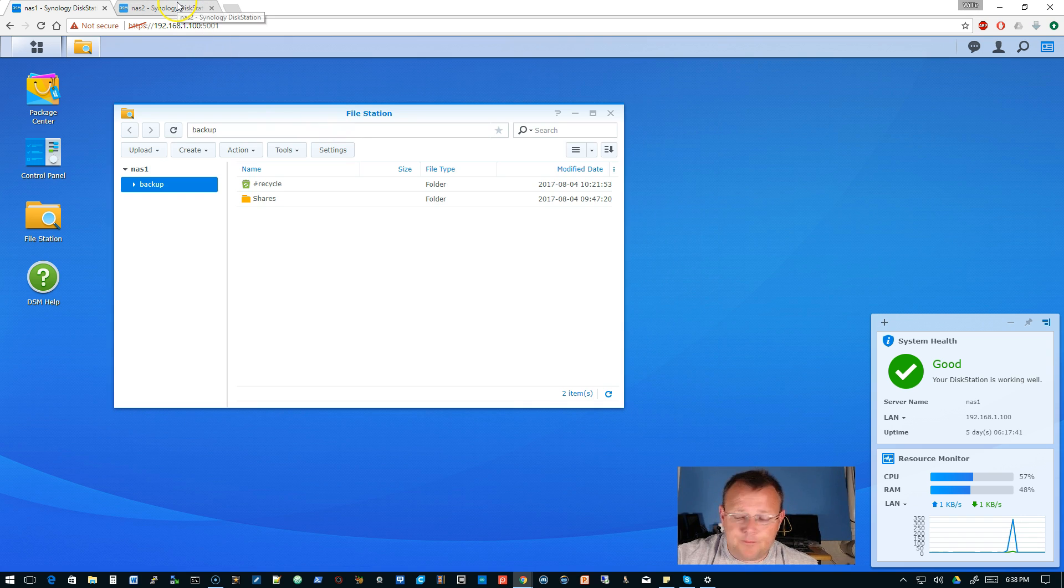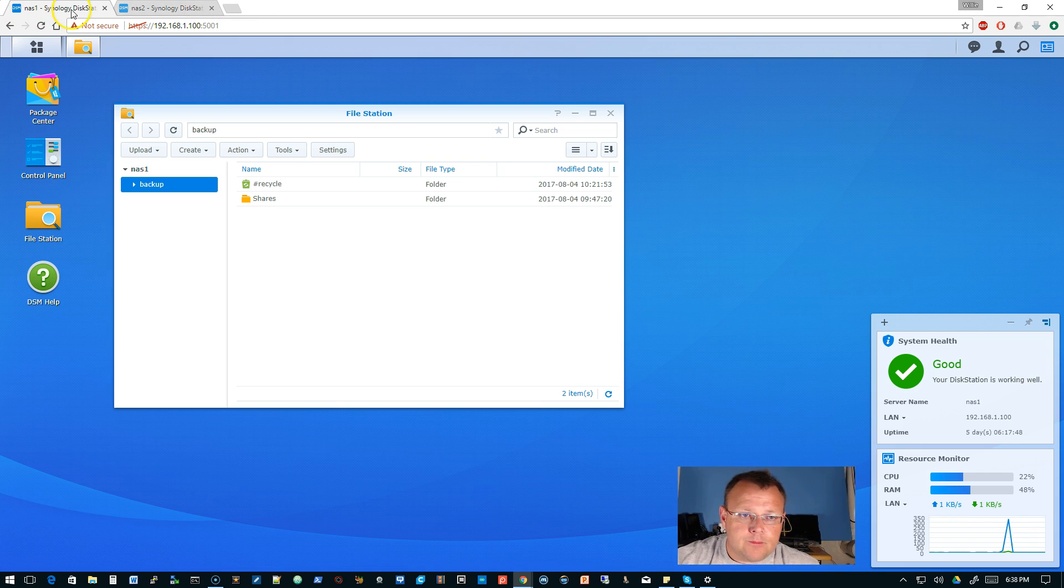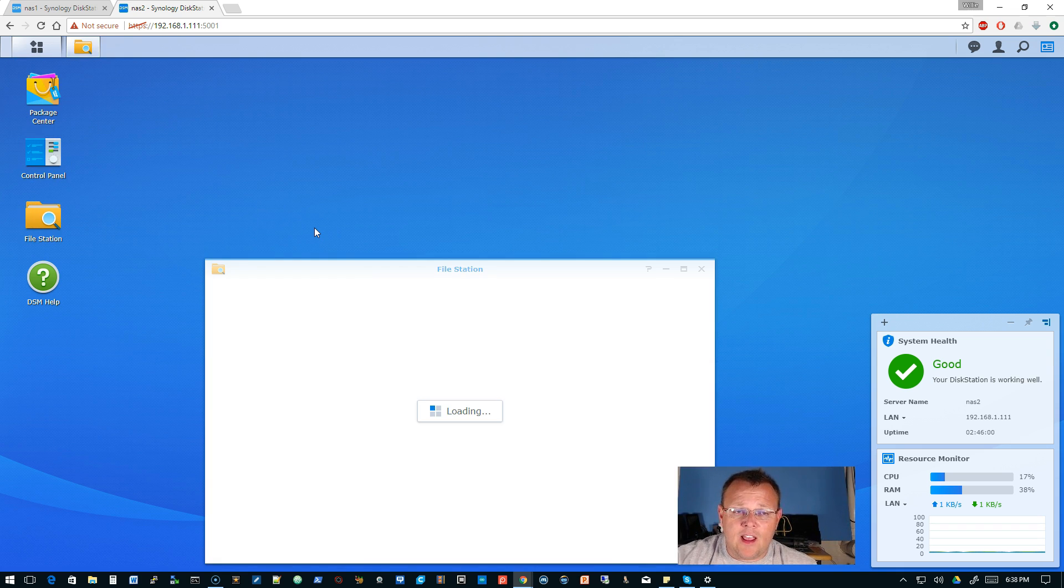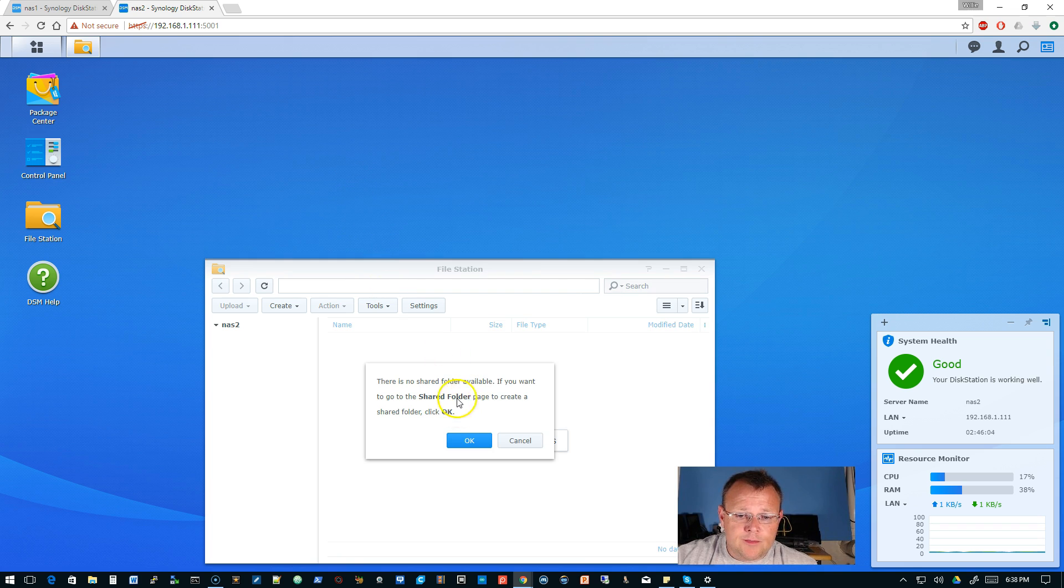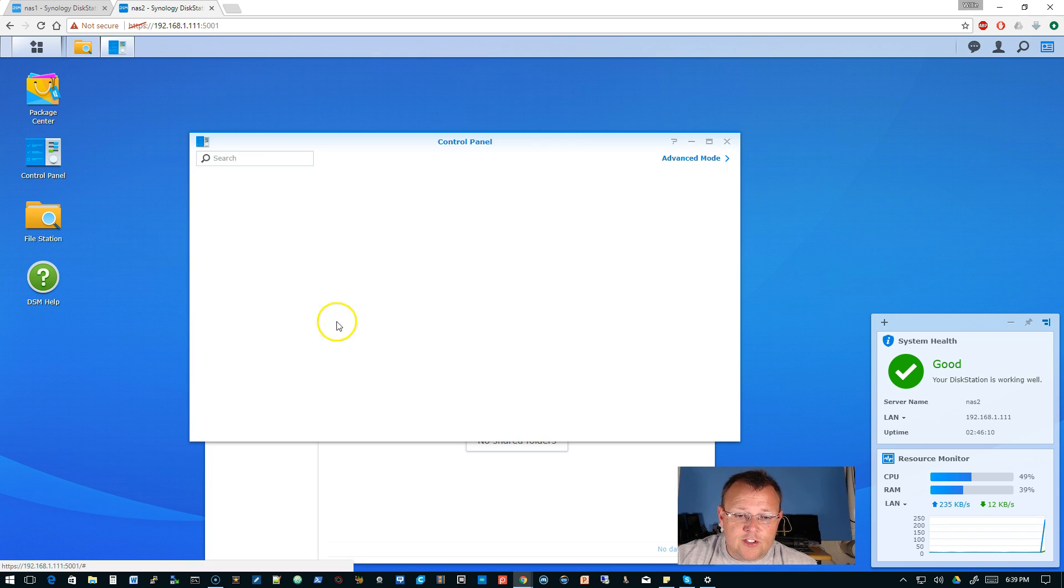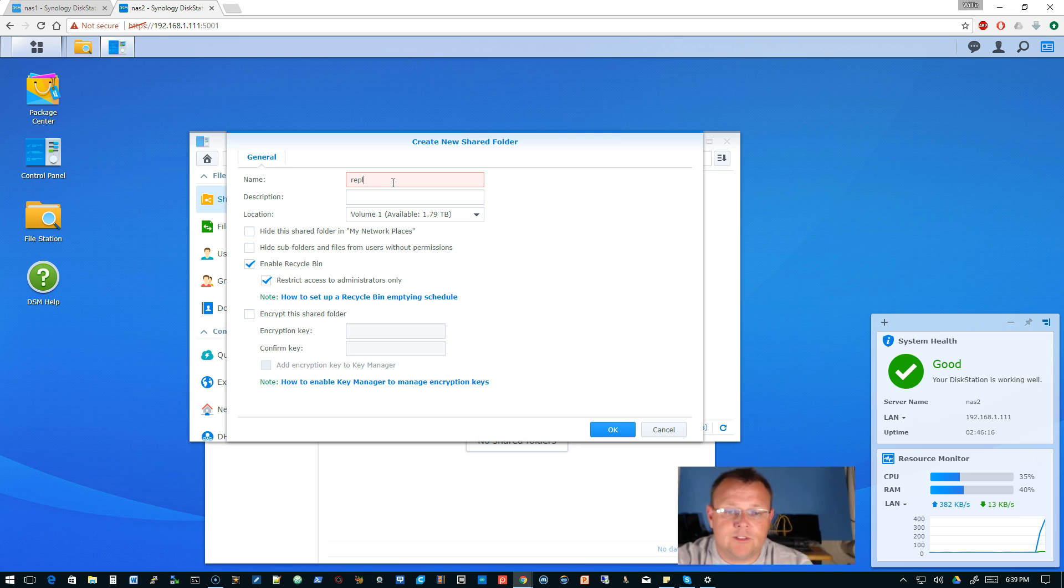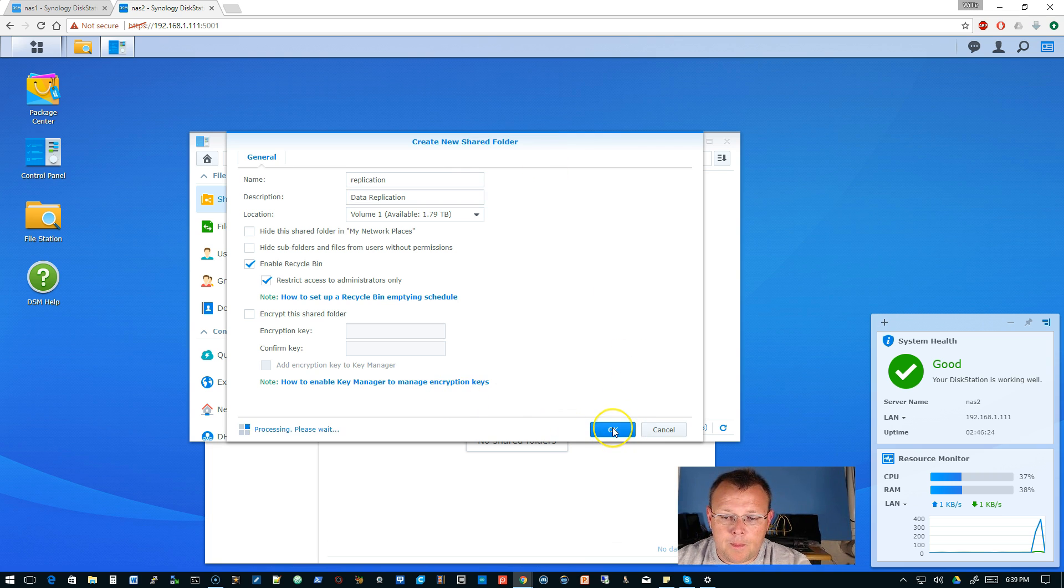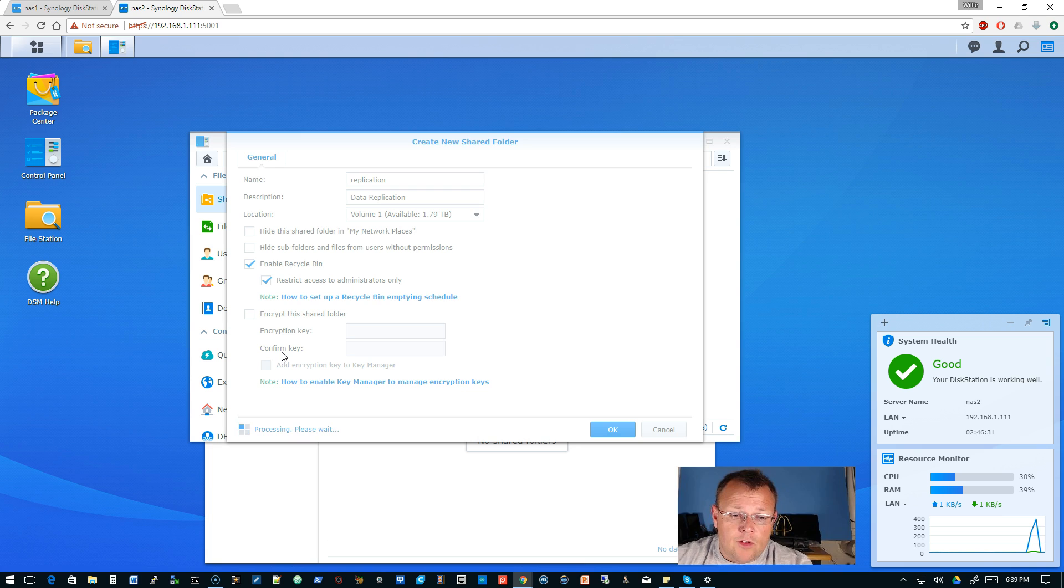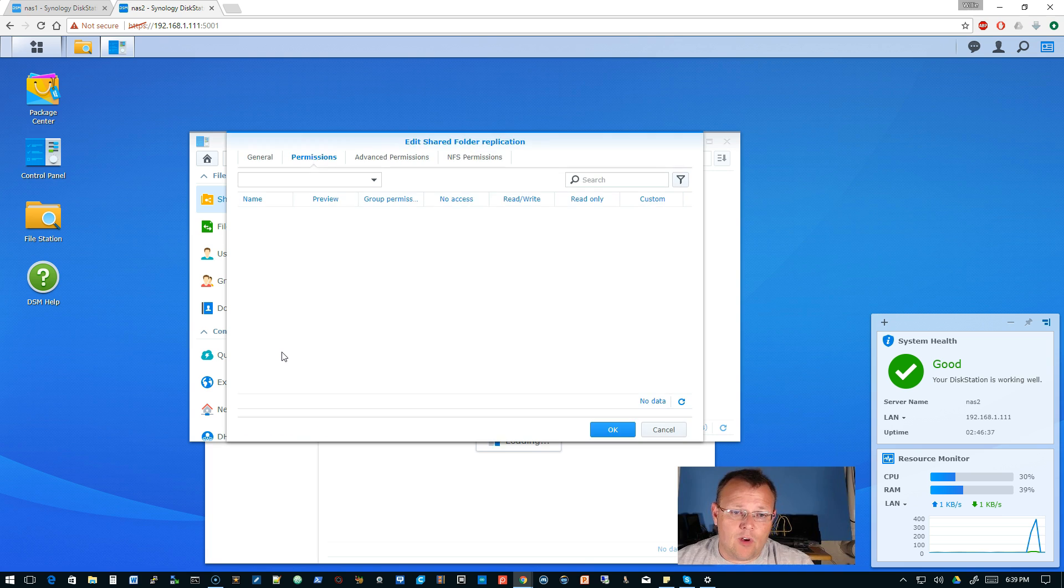So we'll see. Alright so here's our backup and over on NAS2 the first thing that we're gonna do is we're gonna come over here and we're gonna create a folder, the shared folder. There is no shared folder available, click OK. So we'll go to create a shared folder and we're just gonna call this replication, call data replication. You can also encrypt the folder.